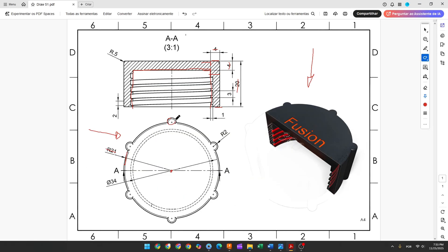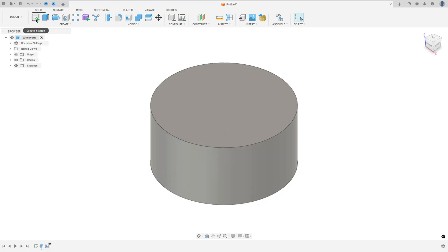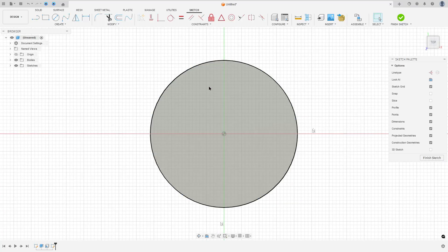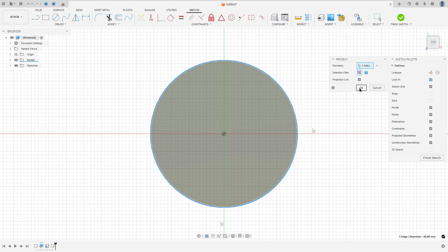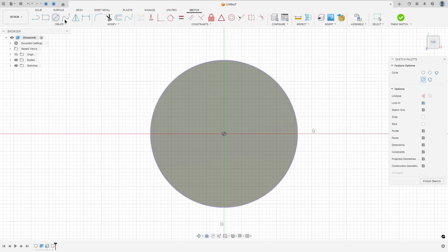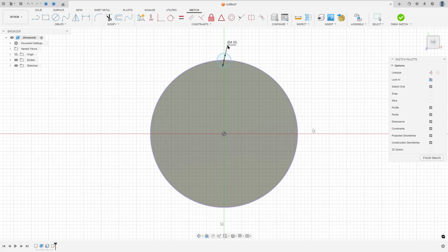Now let's create 6 cylinders here. Each has a radius of 2 millimeters, and the center of each circle is coincident with the edge. Go to Create a Sketch and select the top face. Go to Create, Project, select this edge and press OK. Now select Circle, make a circle with 4 millimeters of diameter. Go to Constraint, select Horizontal/Vertical, and select this point and the midpoint.